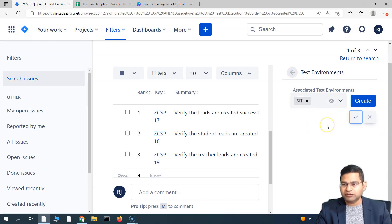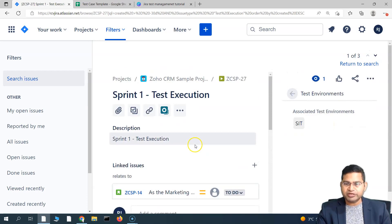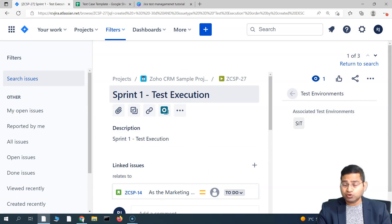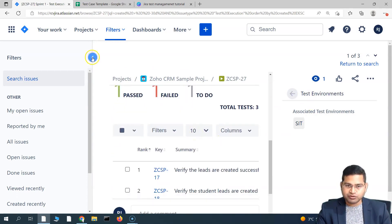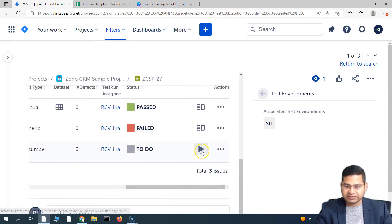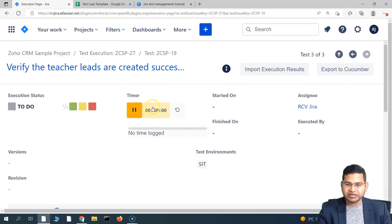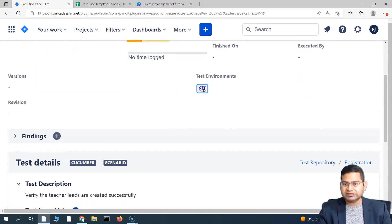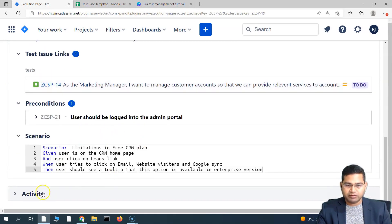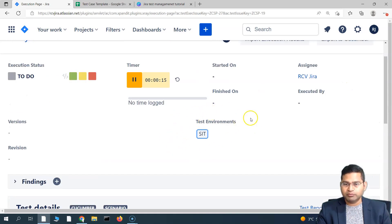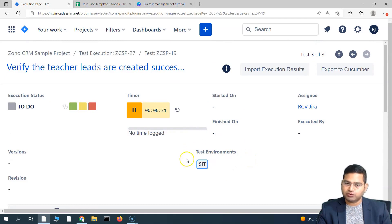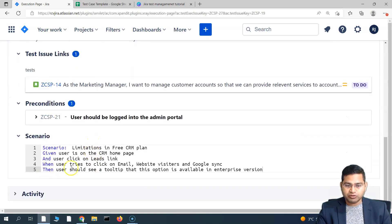This is highly unlikely and not a practice usually followed, but you can do that. So this is briefly how you add the test environment and associate test environments to the test execution. Now, once you have associated the test environment, let's execute one — the third test hasn't been executed. Simply start the timer if you want, it's not mandatory. You will see the test environment is listed here, showing that this test case is being executed in SIT. Previously it was blank because we didn't have any test environment associated.